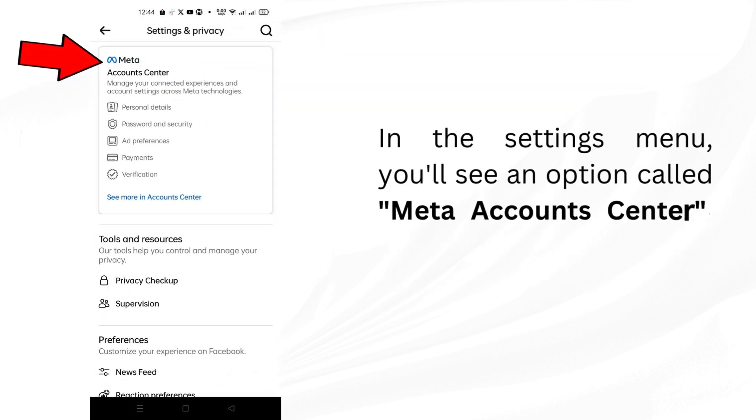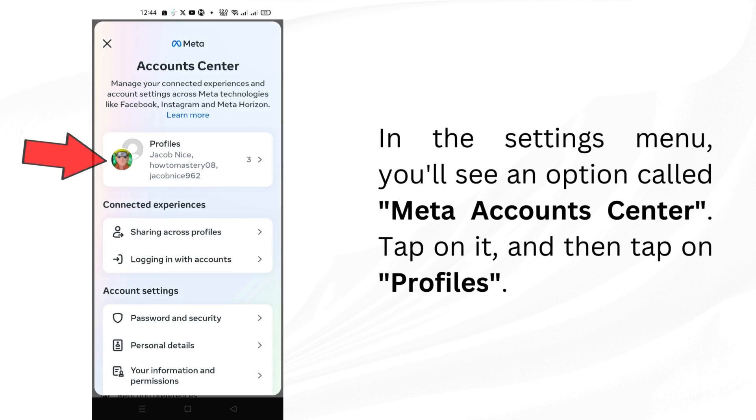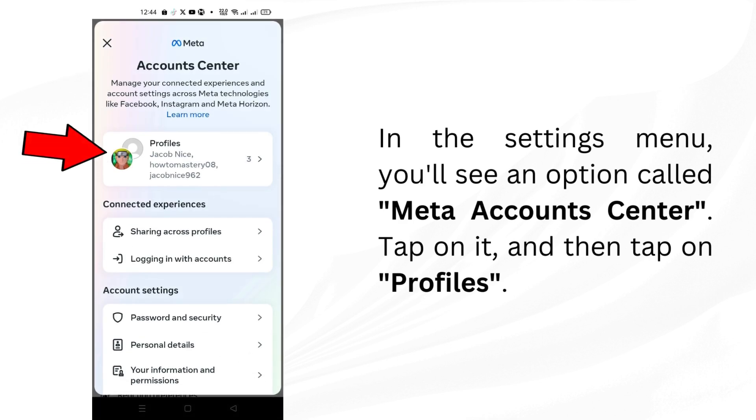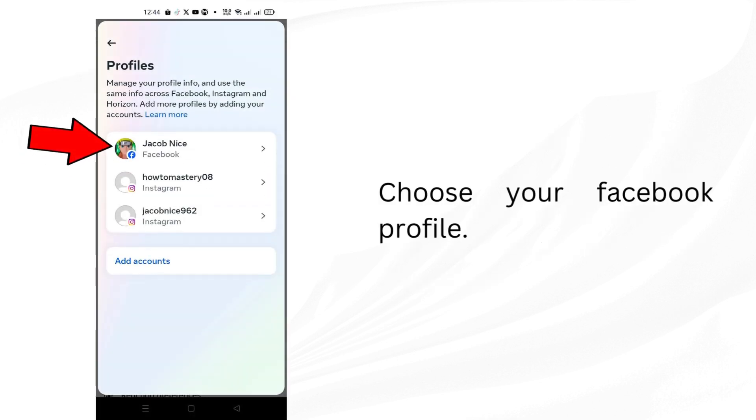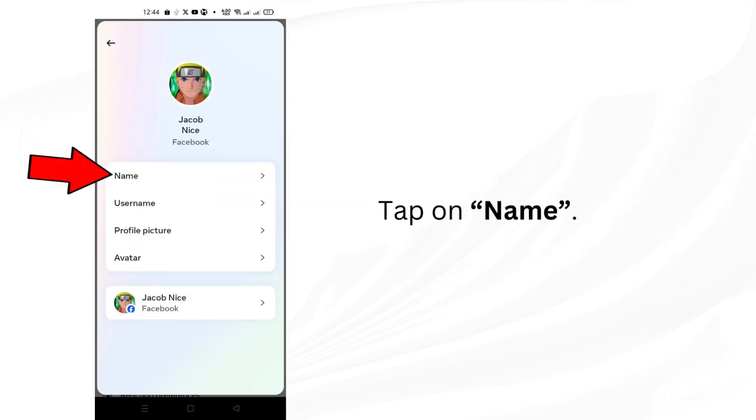In the settings menu, you'll see an option called meta account center. Tap on it and then tap on profiles. Choose your Facebook profile. Tap on name.